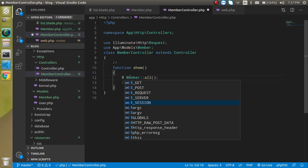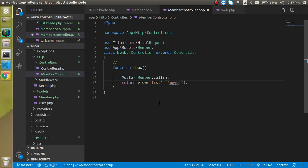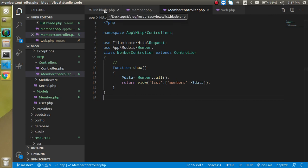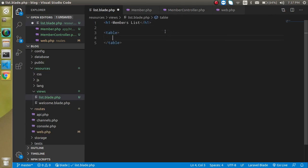Now let's store this data in a variable like '$data'. In the view return statement, add a second parameter as a key-value array, using 'members' as the key and '$data' as the value. Now our data has been passed into list.blade.php.